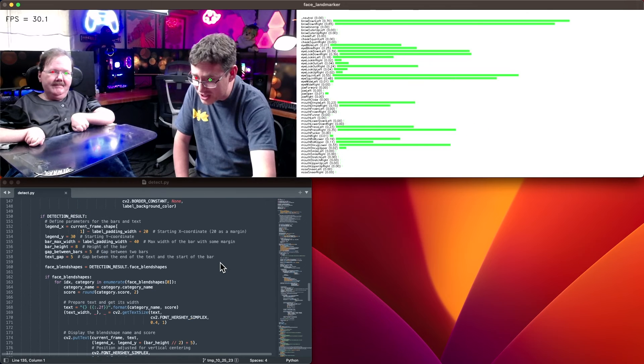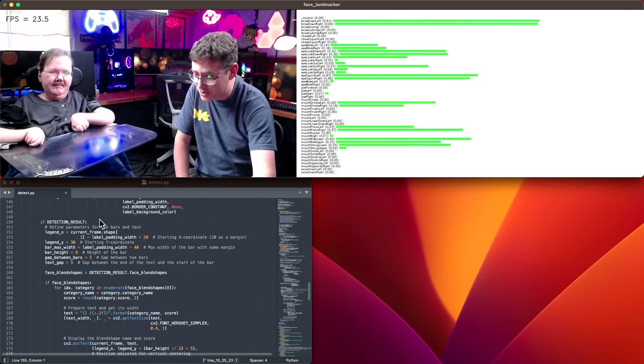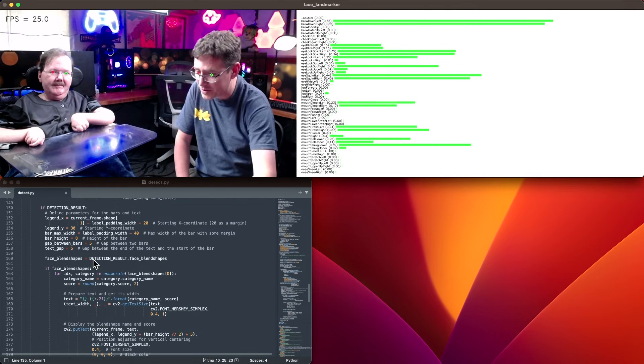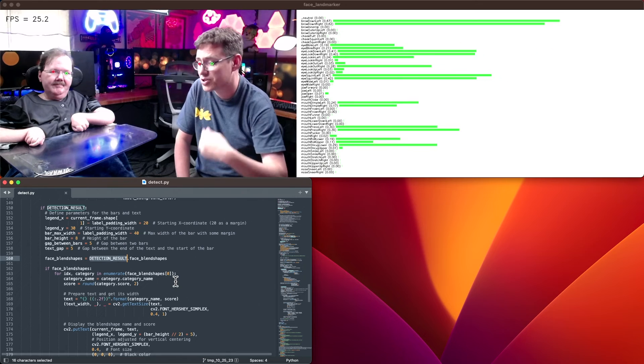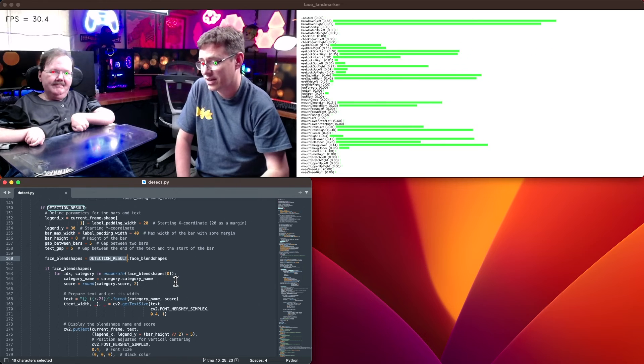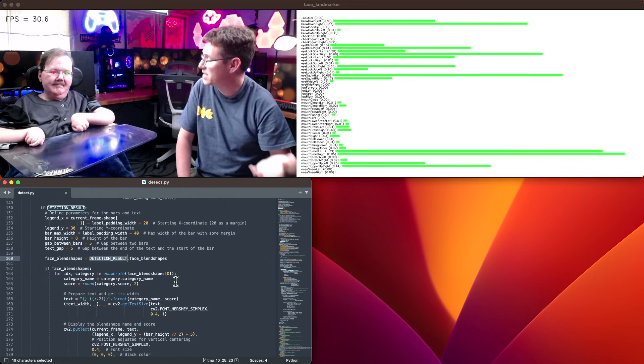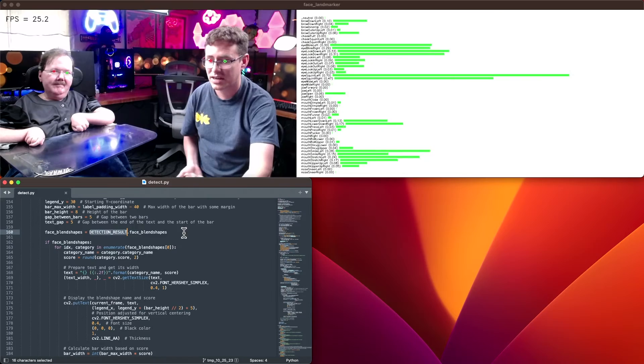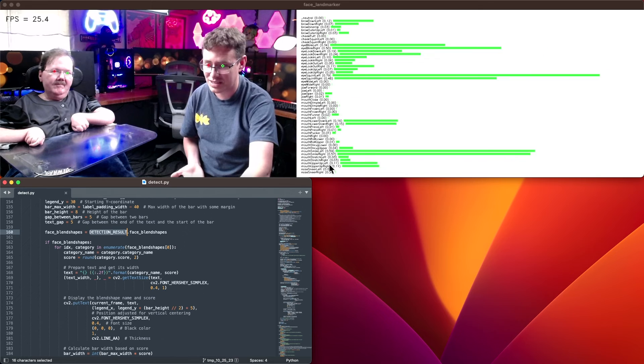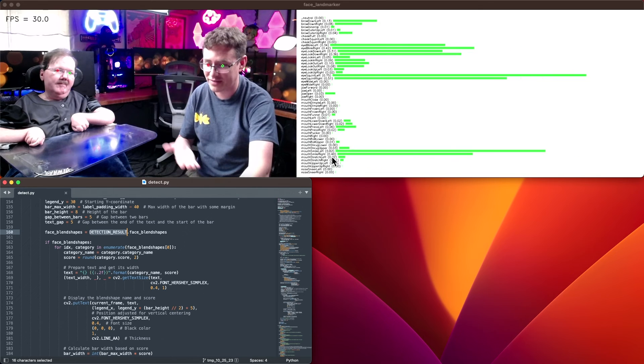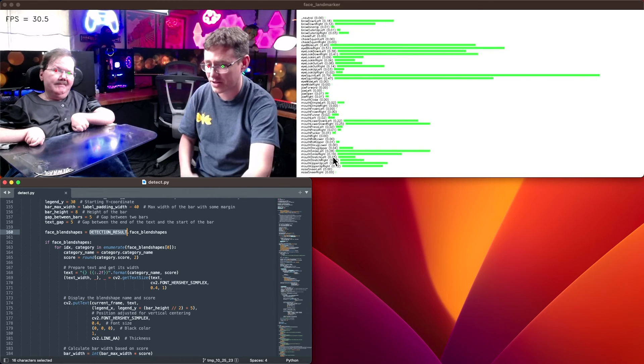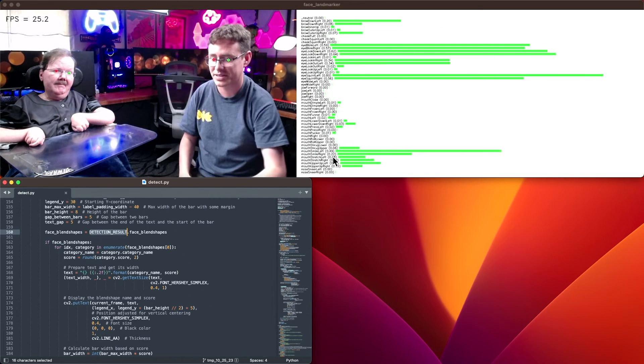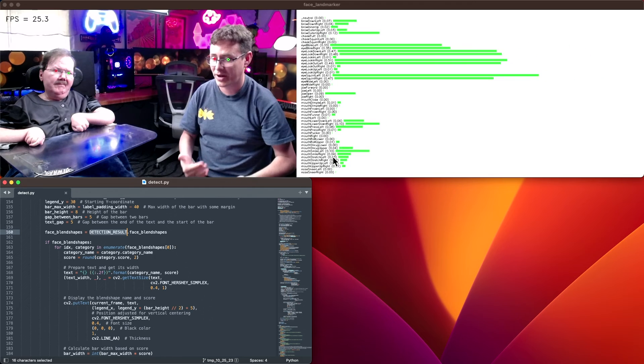From there, we have the ability to pull out those blend shapes. The detection result we're getting has these blend shapes in there because we said, please give them to us. We're able to say, I have this category and I have some level of confidence. Here we can see that we have smiling, eyebrows up, all sorts of other stuff it's able to detect. If I smile, we can see that this bar right here is starting to expand.